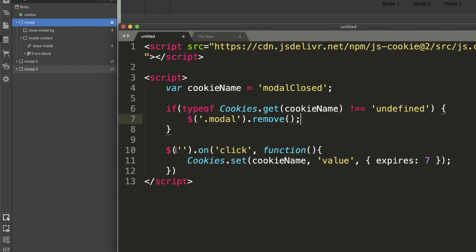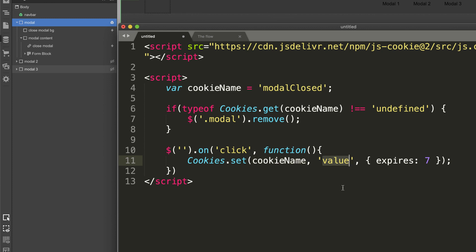Now the next line is: when you click on this element, put a cookie inside of the computer and name the cookie modalClose, and we'll give it a value. This value you can set to anything you want — you can just say okay, you're just putting some random value, it doesn't matter what you put here. Then we have expires 7, and what 7 means is 7 days. This cookie will remove itself 7 days from when the user clicks on the close button.